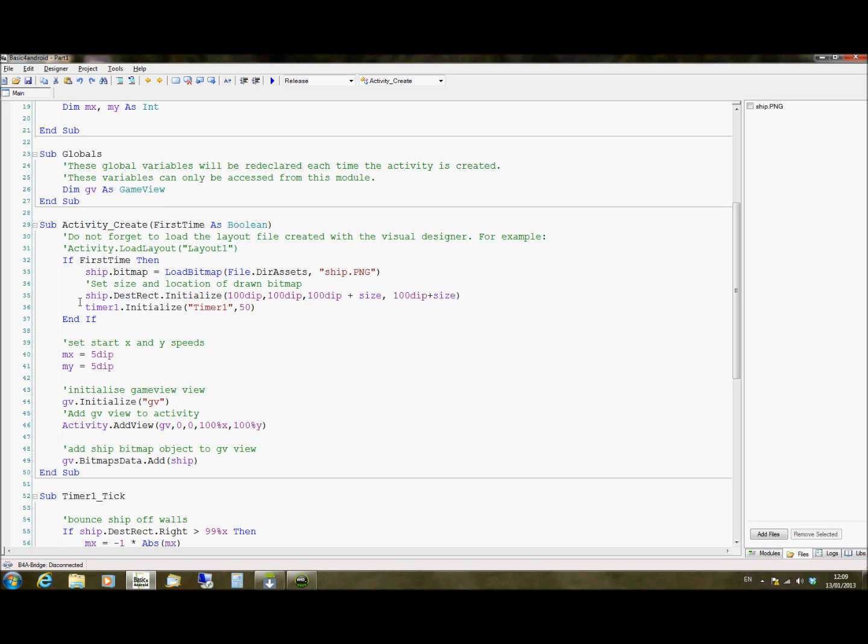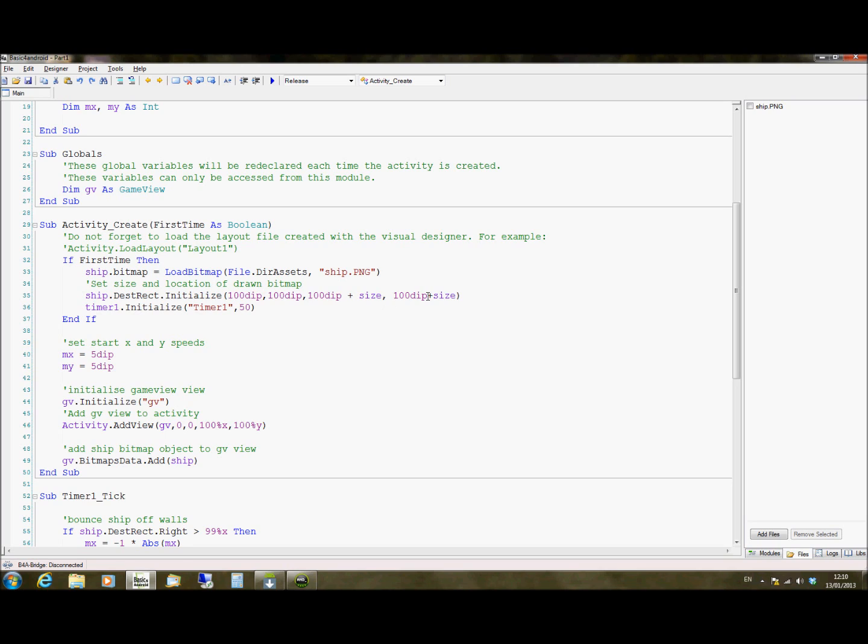We're then going to specify the destination rectangle for this ship object. So we initialize this destination rectangle by specifying the coordinates that it's going to go onto. This is X, Y for the top left of the object, and then for the bottom right of the object, it's X and Y again for a second set of coordinates. So we're going to say that the top left of the object is 100 density independent pixels by 100 density independent pixels. And then the bottom right corner of it is the same plus the size of the actual side of the object itself.